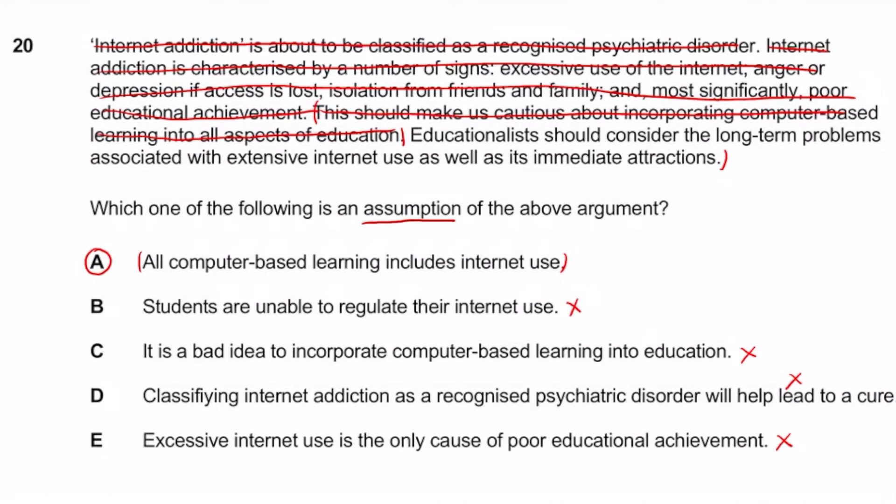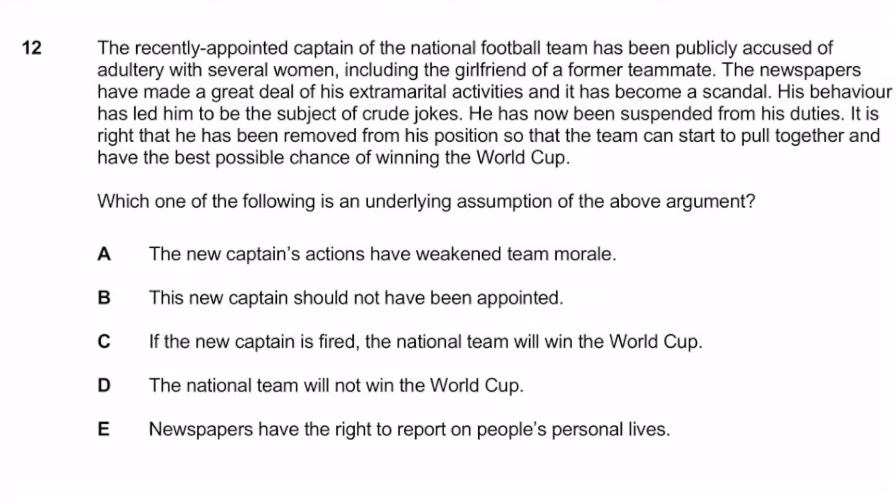Hopefully that wasn't too difficult. We now move on to IMAT 2017. It says: 'The recently appointed captain of the national football team has been publicly accused of adultery with several women, including the girlfriend of a former teammate. The newspaper has made a great deal of his extramarital activities and it has become a scandal. His behavior has led him to be the subject of crude jokes. He has now been suspended from his duties. It is right that he has been removed from his position so that the team can start to pull together and have the best possible chance of winning the World Cup.' Which of the following is an underlying assumption of the argument? Pause and give yourself just over a minute.